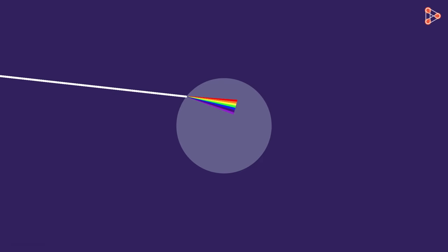This dispersed light falls onto the rear side of the droplet. And each light colour is again refracted by different angles. But wait a moment.